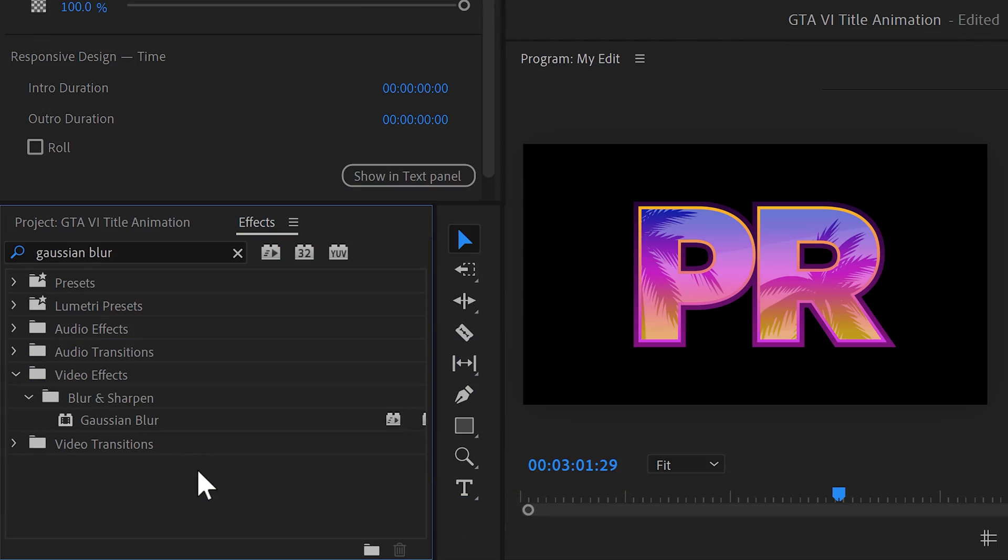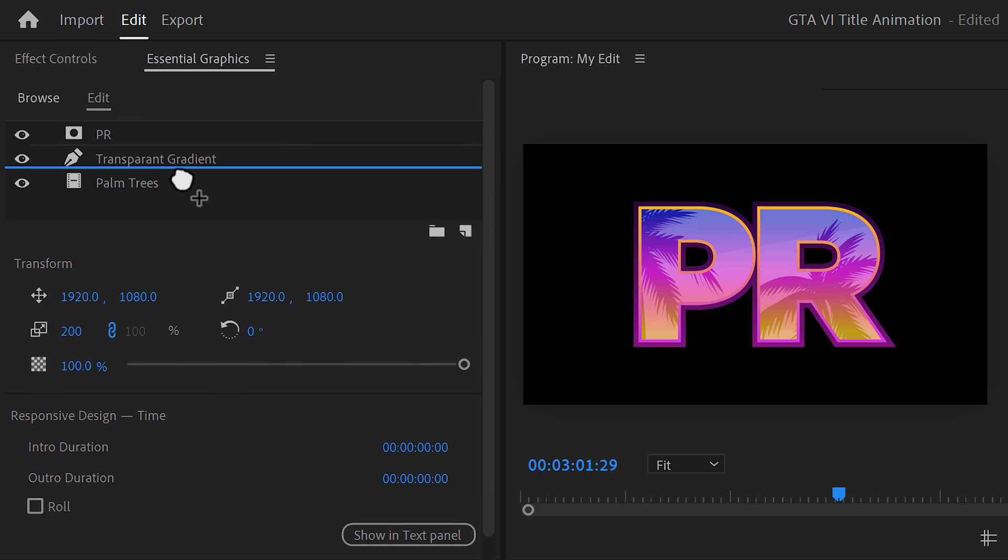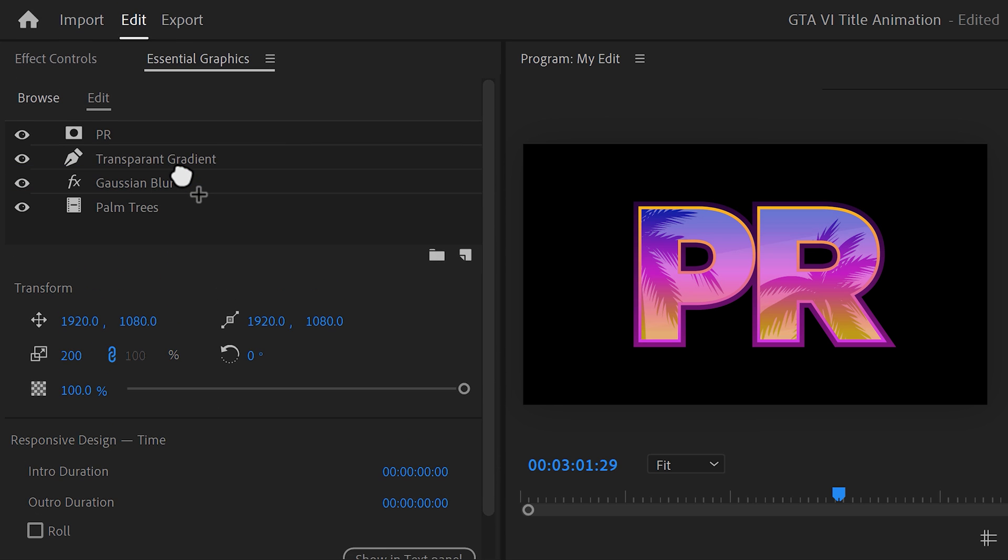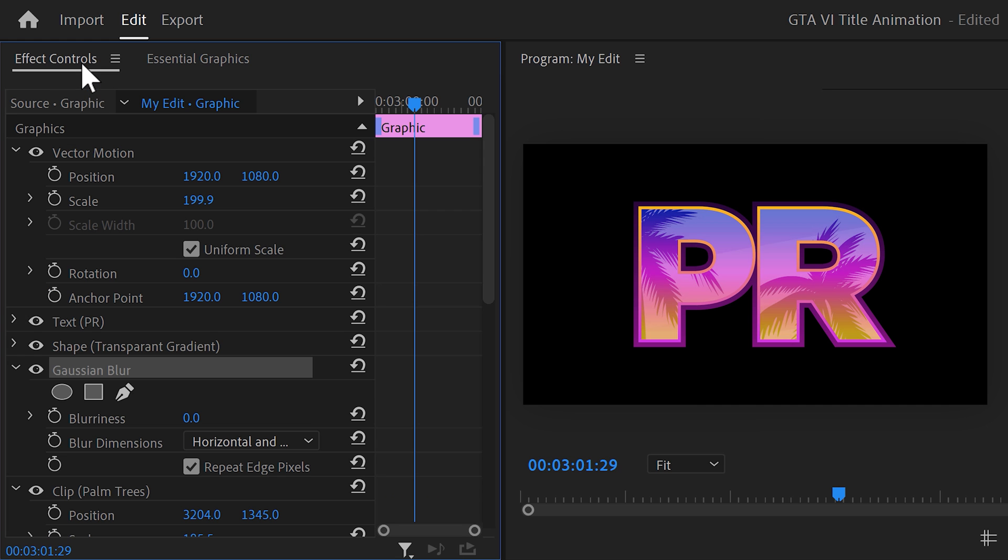Now, back to Premiere. Alright, the palm trees are a little too sharp. So, to make it more blurry, find the Gaussian blur effect in the effects browser and drag it on top of the palm trees. The effect will work on all the layers underneath it, so now it only applies to the picture. Select it and go to the effect controls. Now, increase the blurriness just a tiny bit and that looks better.